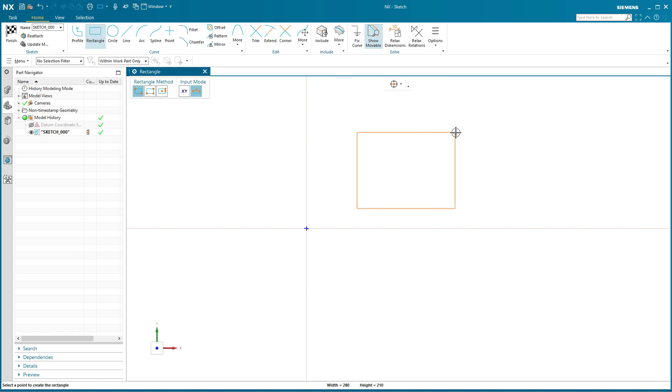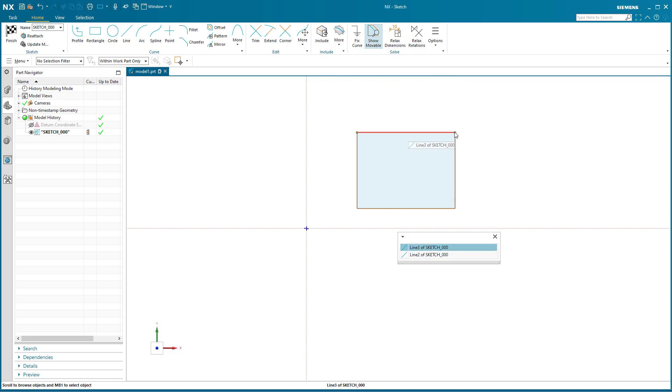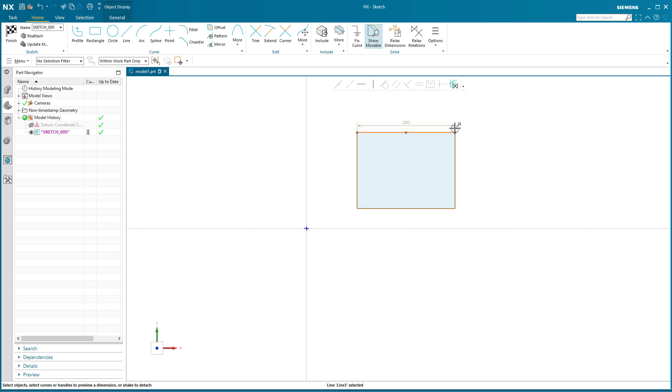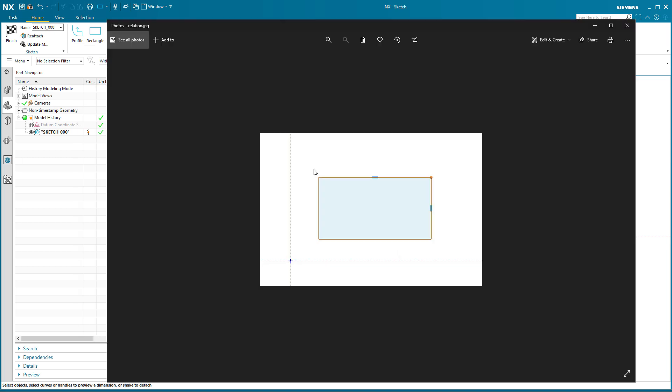Now when I go in and put in my rectangle, this is exactly what I did at the prior time. I'm going to pick that point. Okay. Notice the size of those relations. Notice how big they are.